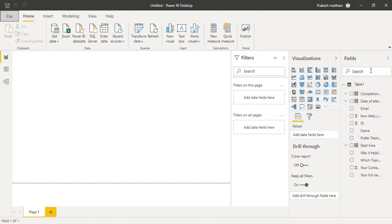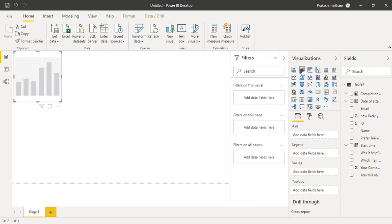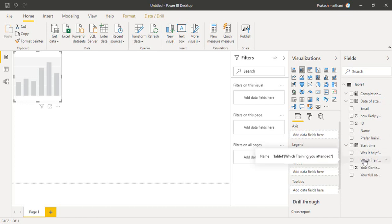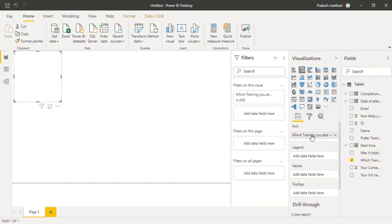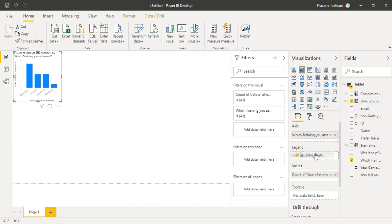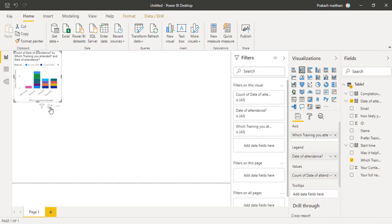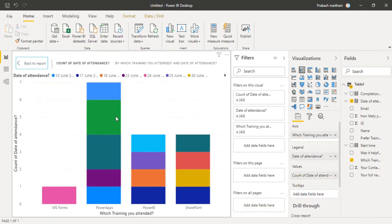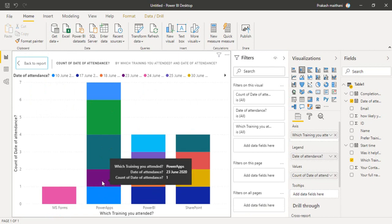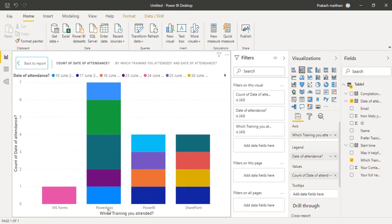Now I'll create a report — I'll create a stacked column chart. I'm going to select the field 'Which training did you attend?' in the axis and 'Date of Attendance' in the legend. As you can see, this is what our report looks like — for every training the date of attendance is shown. For Power Apps at a given date the count of attendance is one.